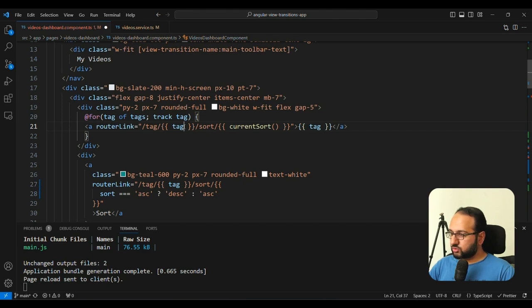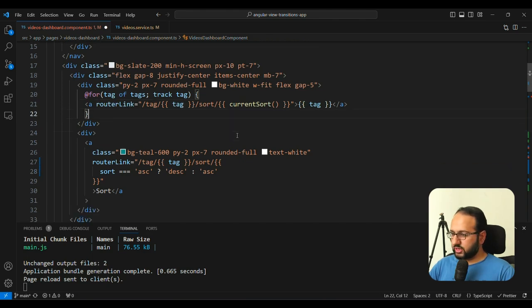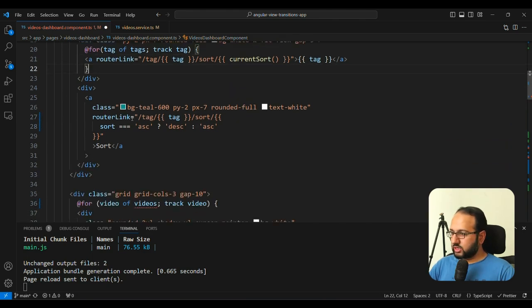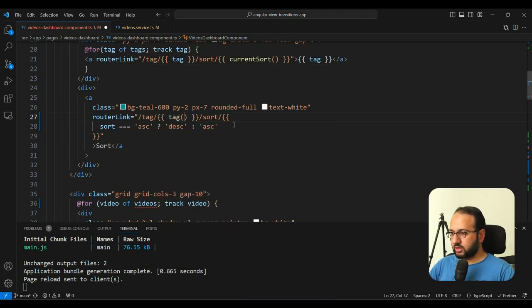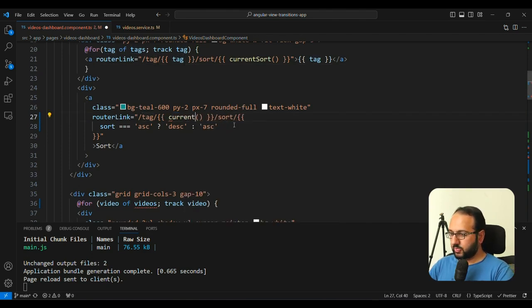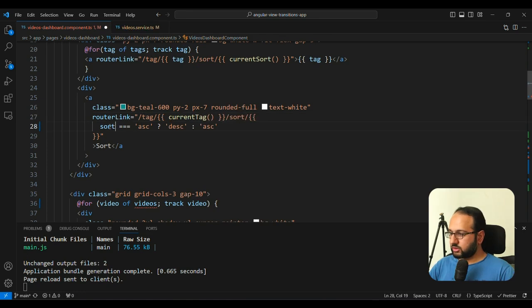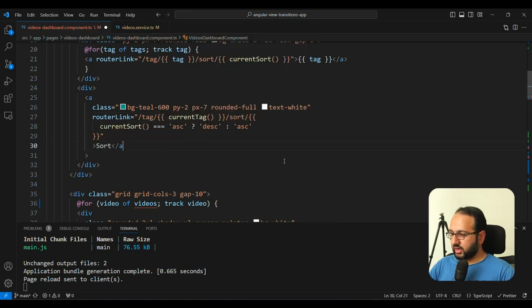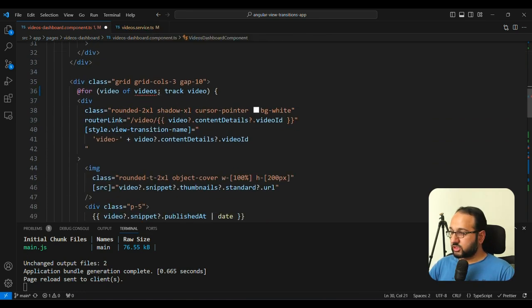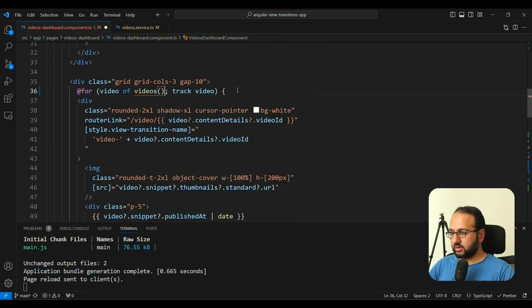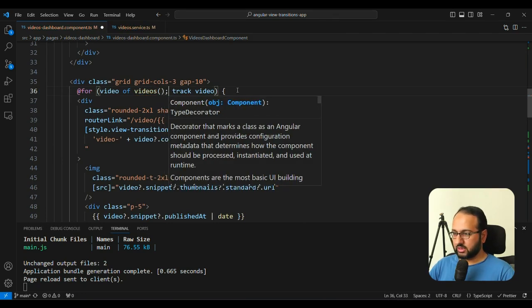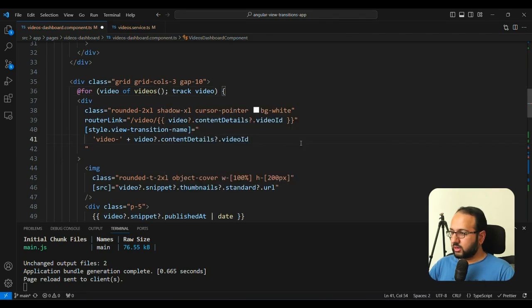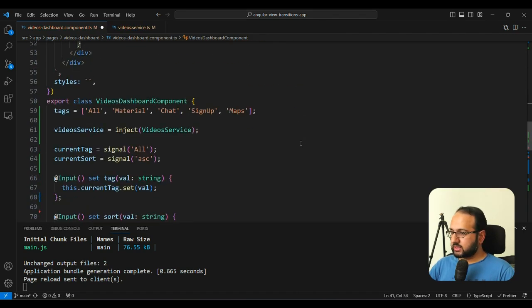But we also need to, I think we don't need to change any of this, we need to change this, the router link tag, this should be currentTag. And this should be currentSort, so that everything is reactive. And this videos should now be a signal accessing as well. And I think that's it.